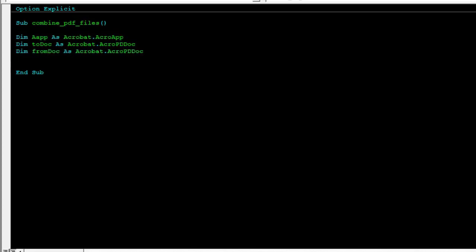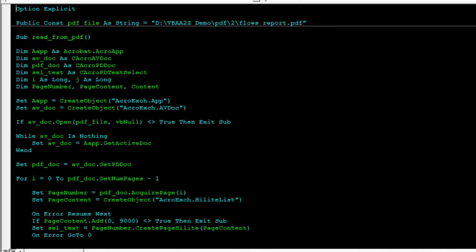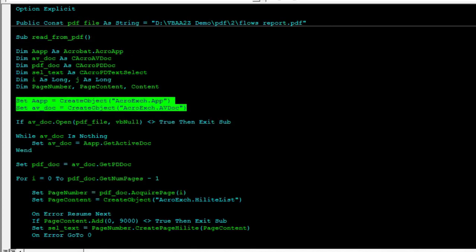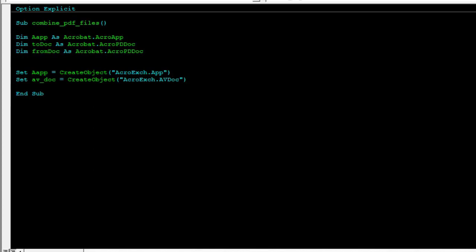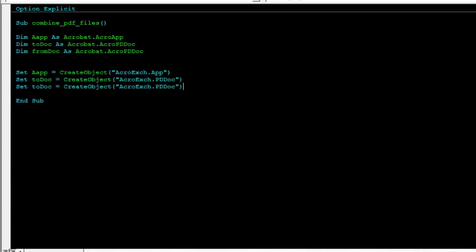And then we'll just set up our application, just copying it from the prior code. This part is fine. This will be our PD portable document instead of the viewer.